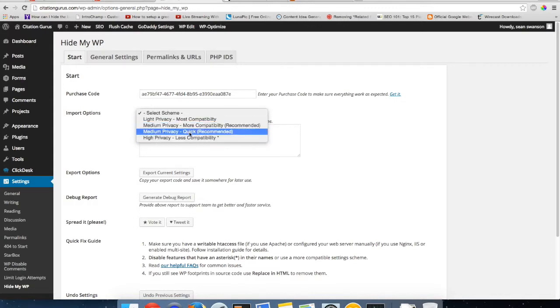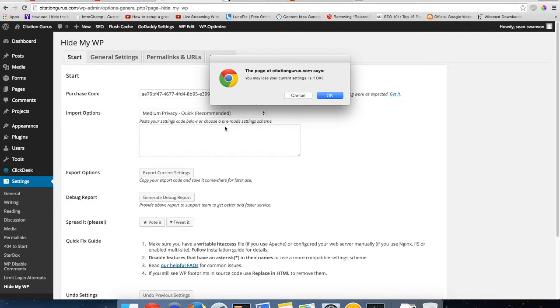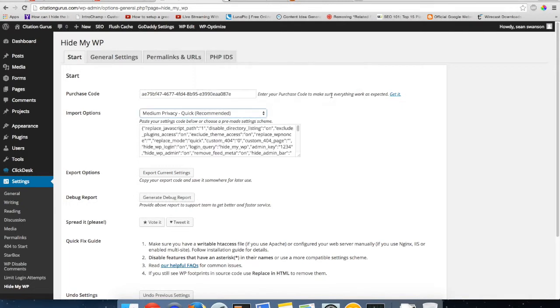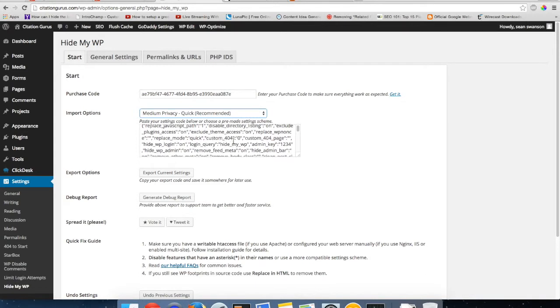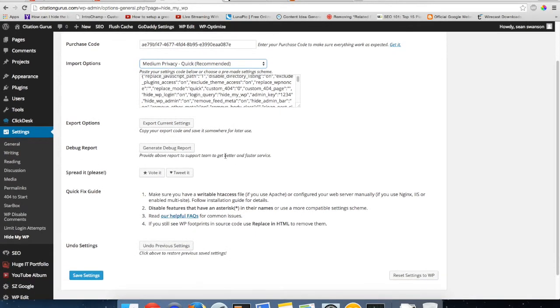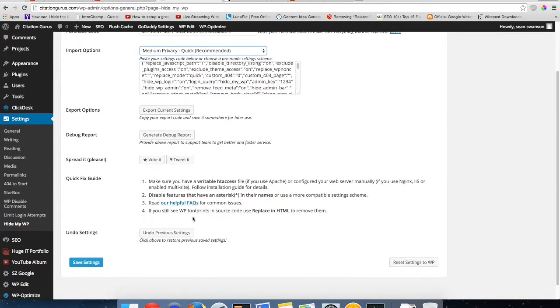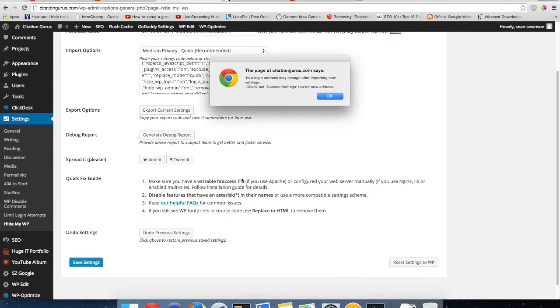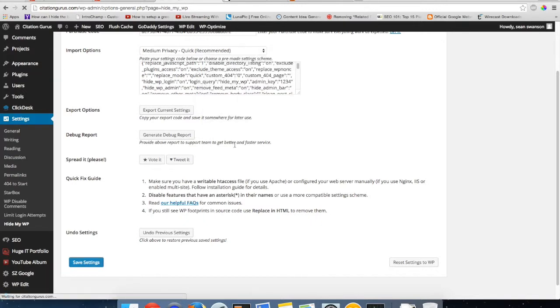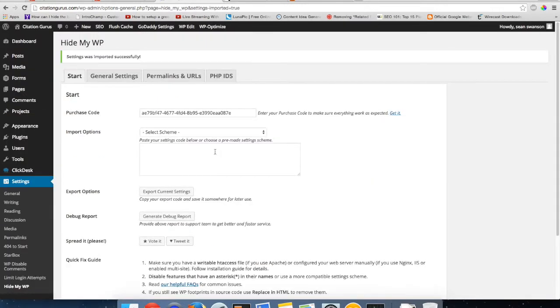So I usually just go to medium privacy quick and then it's going to say you may lose your current settings, is it okay? Okay. And then you get all this code that it's going to put into your htaccess file once you click save. So then we just go down to save settings. It's going to give you another warning saying that it's going to overwrite it.